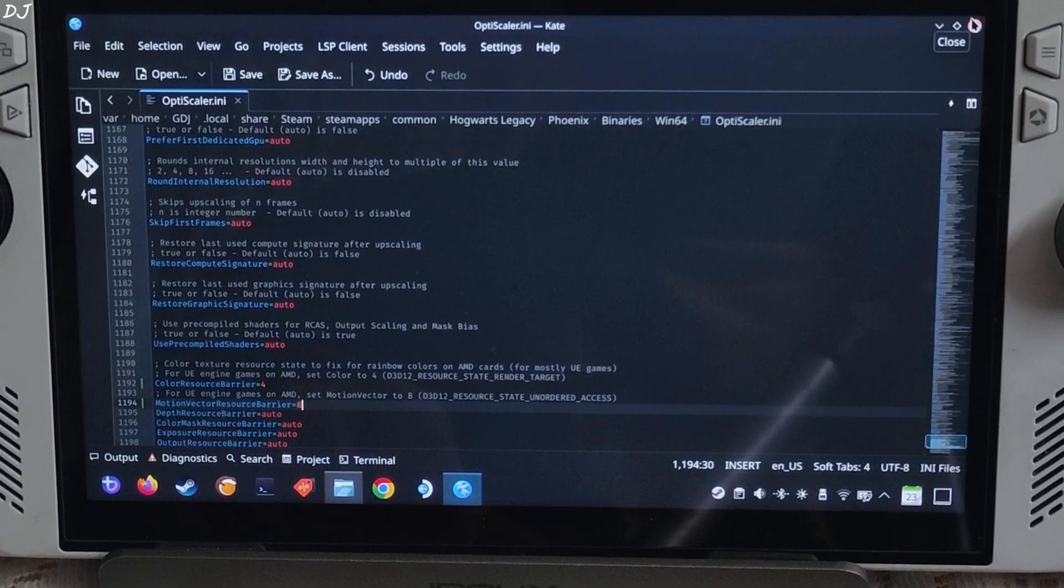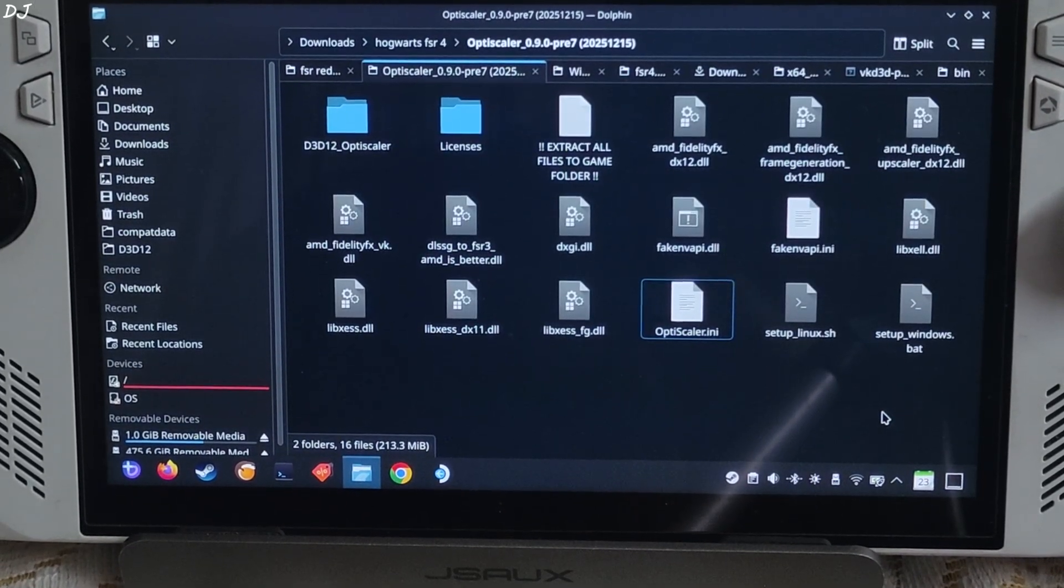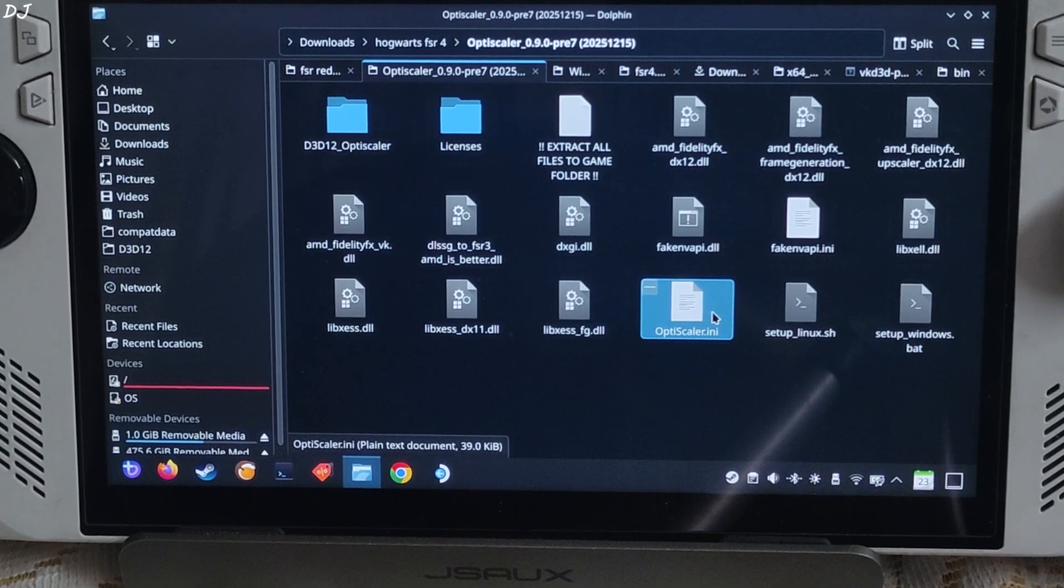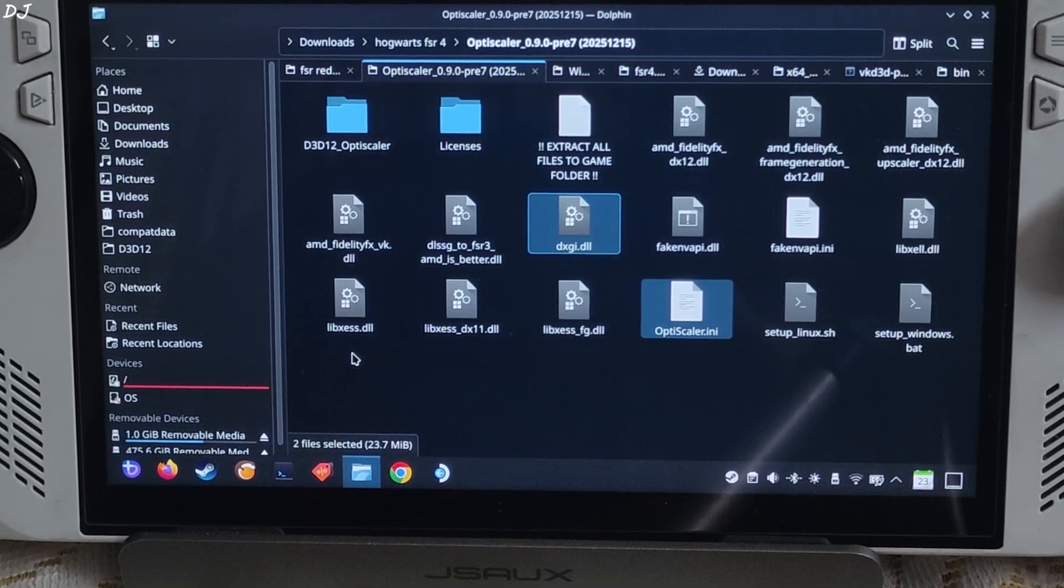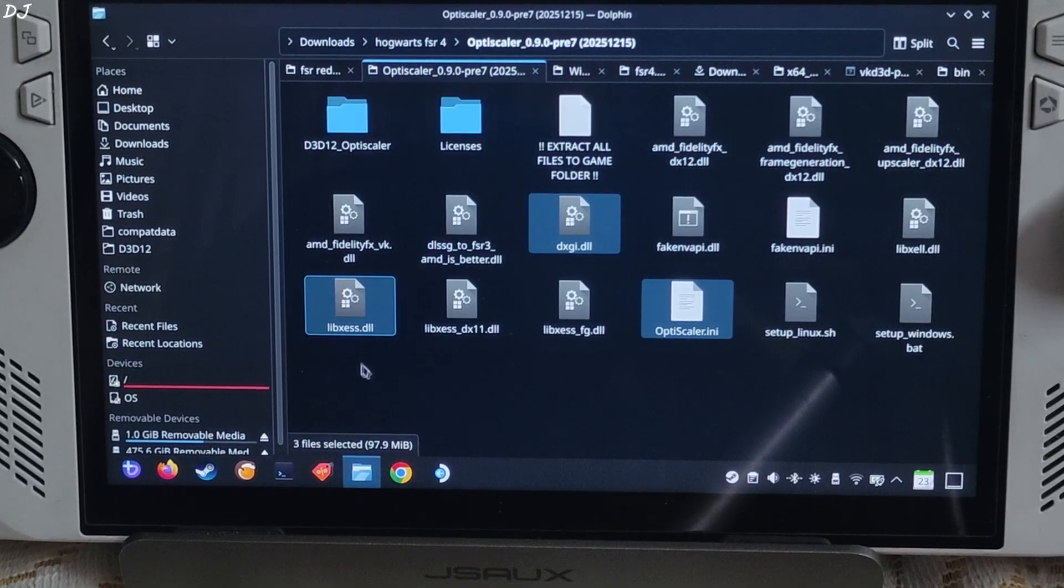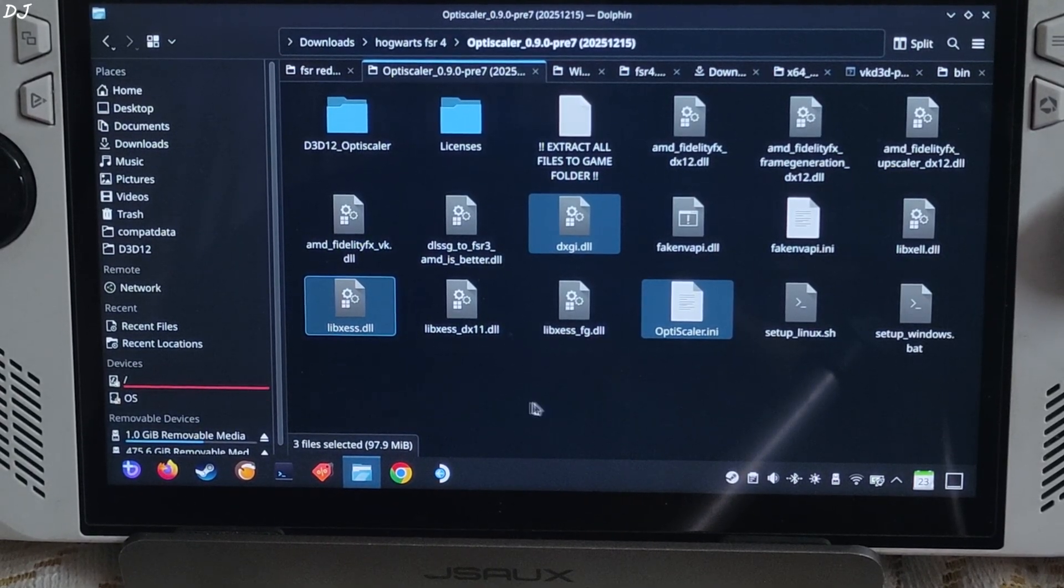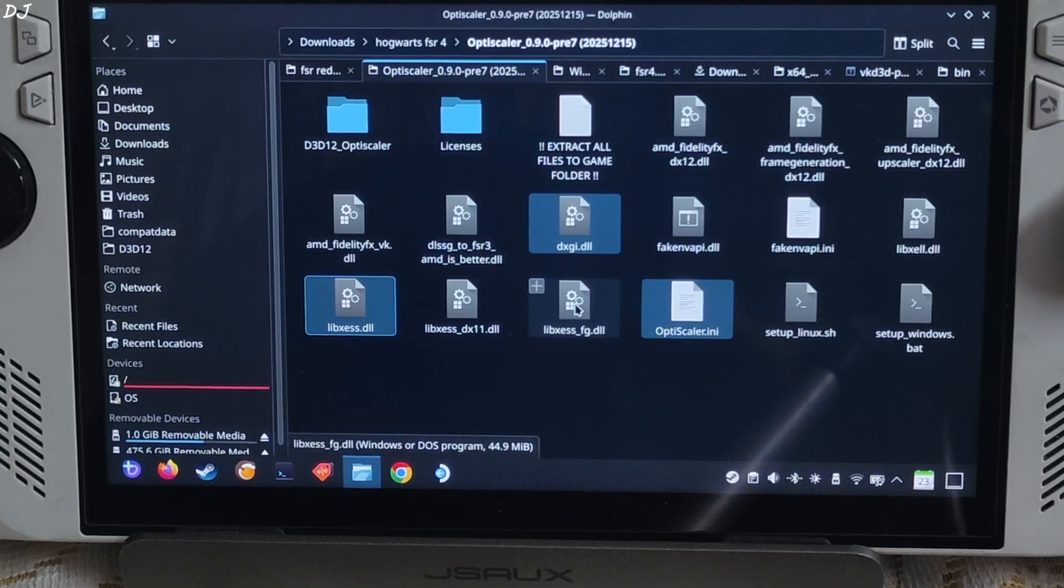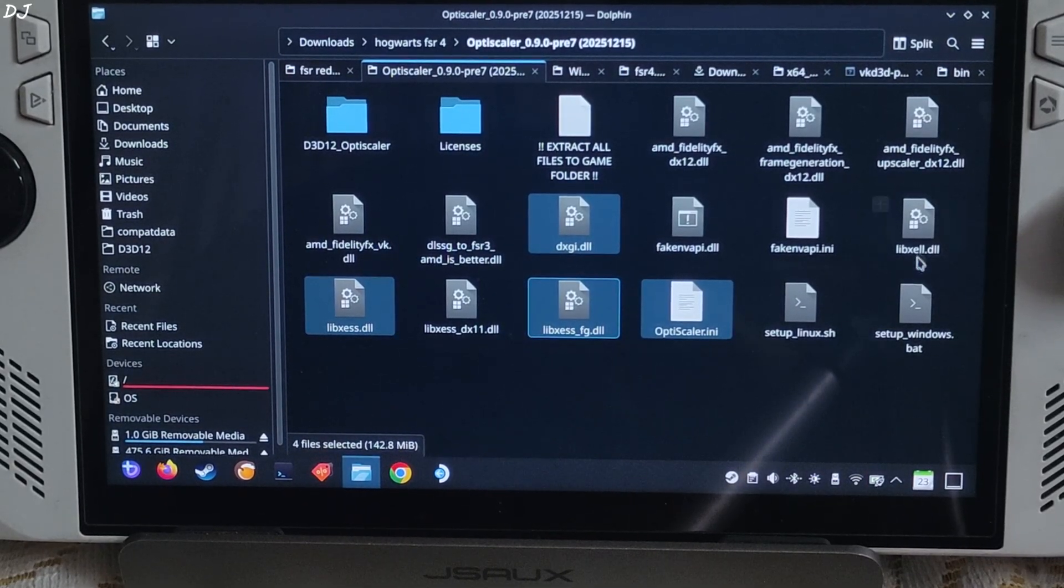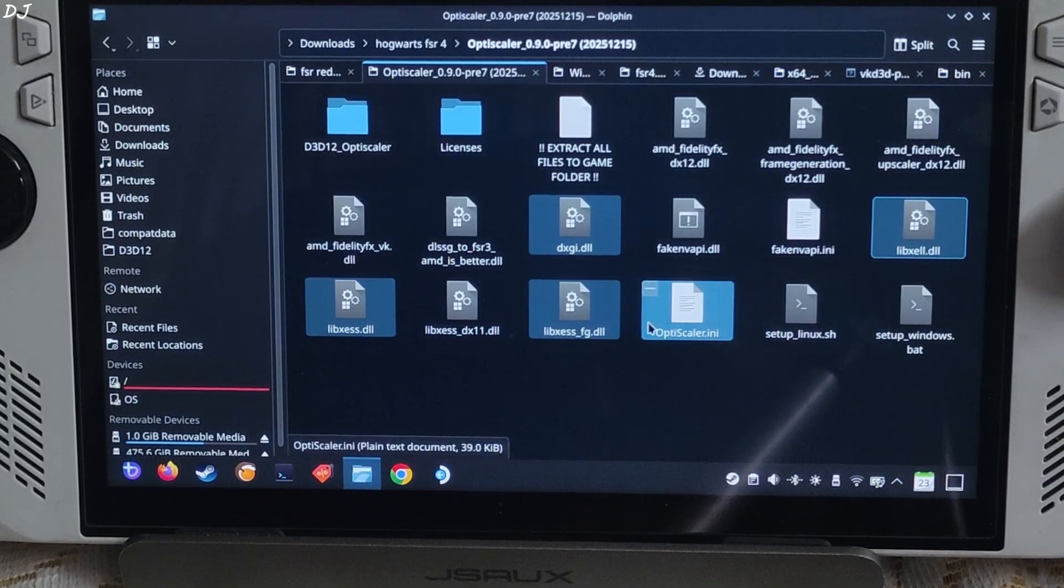Copy the highlighted files OptiScaler.ini, dxgi.dll, libxess.dll - XeSS super resolution file for DX12 and Vulkan APIs, libxess-fg.dll - XeSS frame gen file, libxess-ll.dll - XeSS low latency mode file.